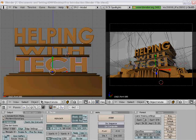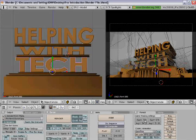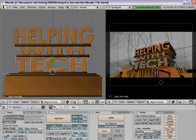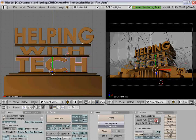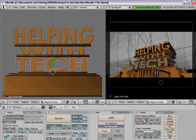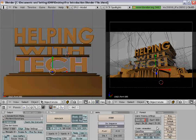Now change the size. Where it says Size X, click and make it 600. Make Size Y 600 as well — so 600 by 600, that should be good. Once you have both of those set, hold Control and F12 at the same time. That will render it, which saves it onto your computer.